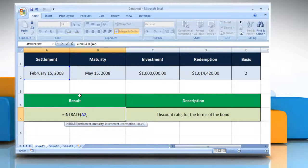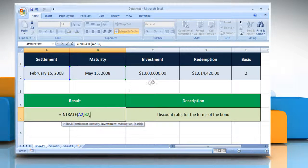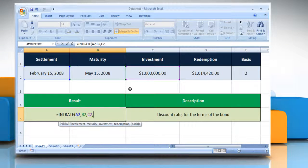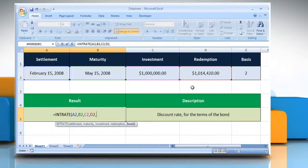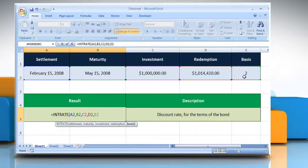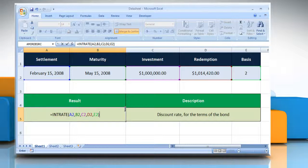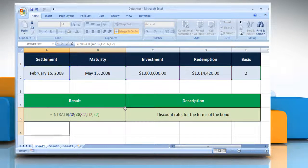Comma. Select the cell that contains the security's maturity date. Comma. Select the cell that contains the amount invested in the security. Comma. Select the cell that contains the amount to be received at maturity. Comma. Now select the cell that contains the type of day count basis to use. Close parentheses, and then press the Enter key.